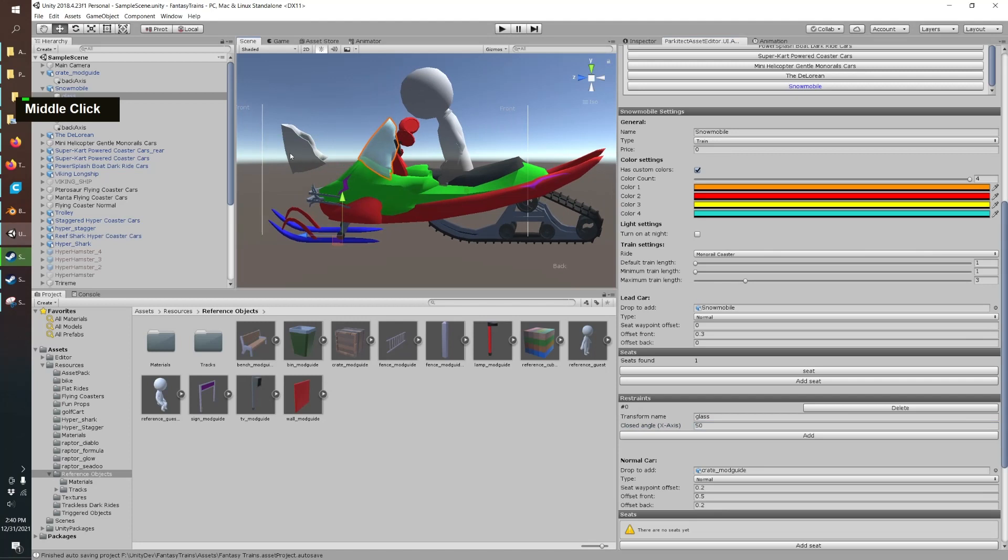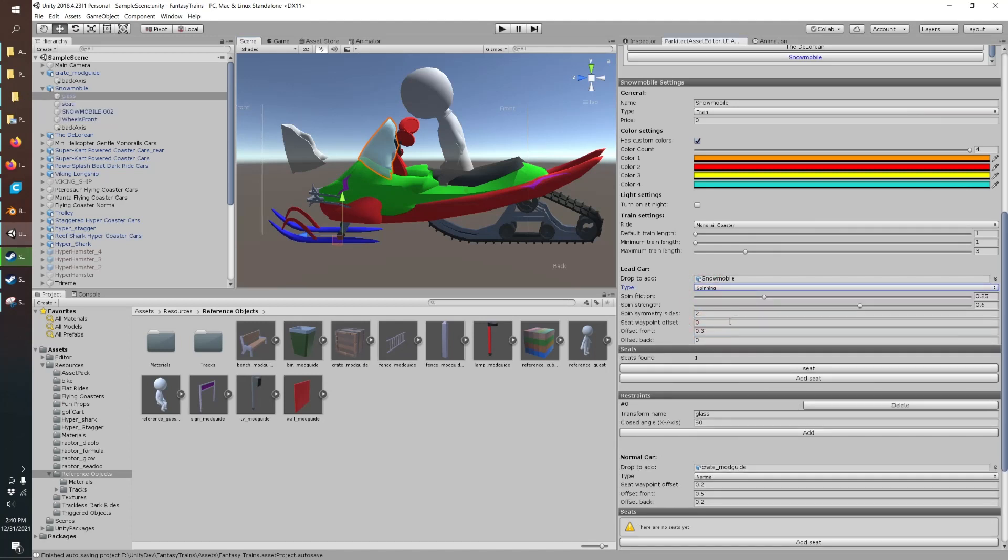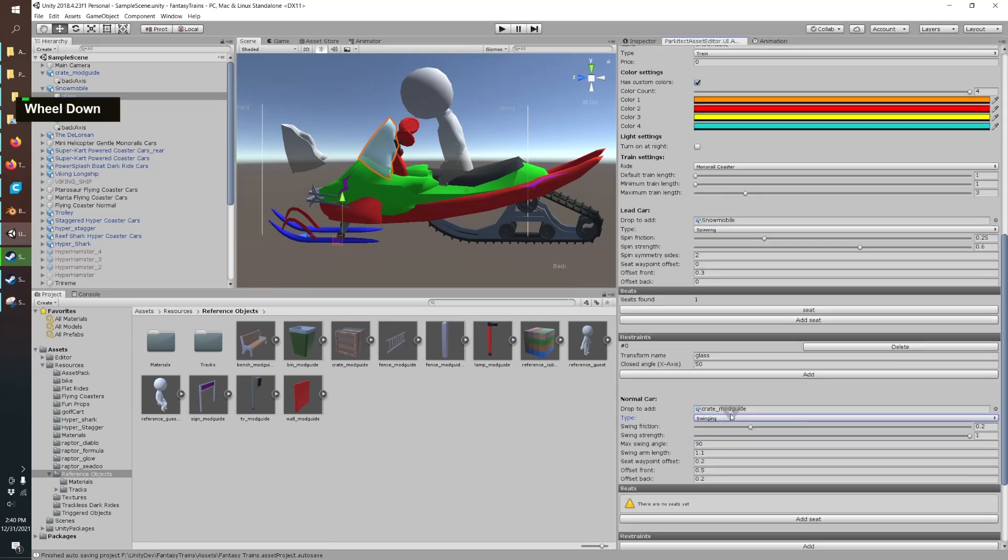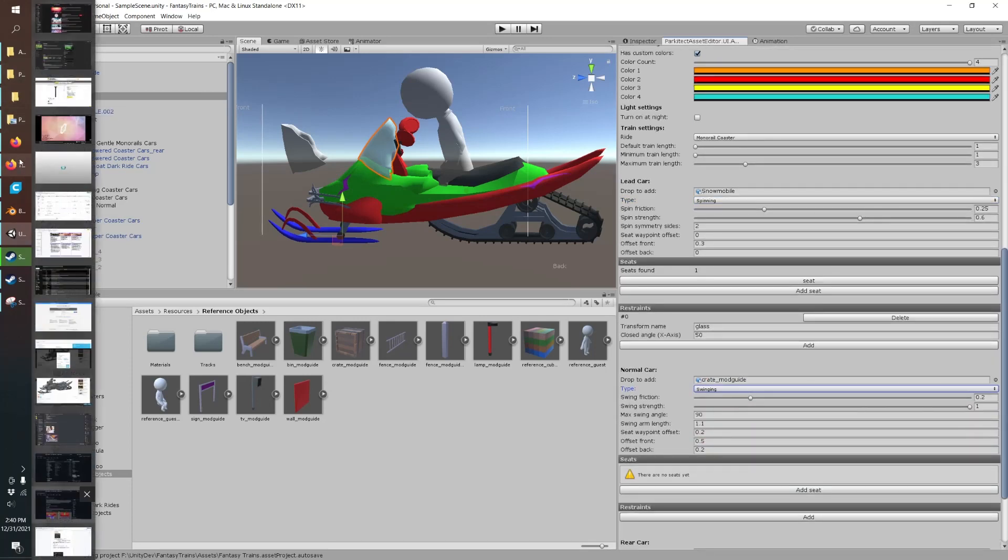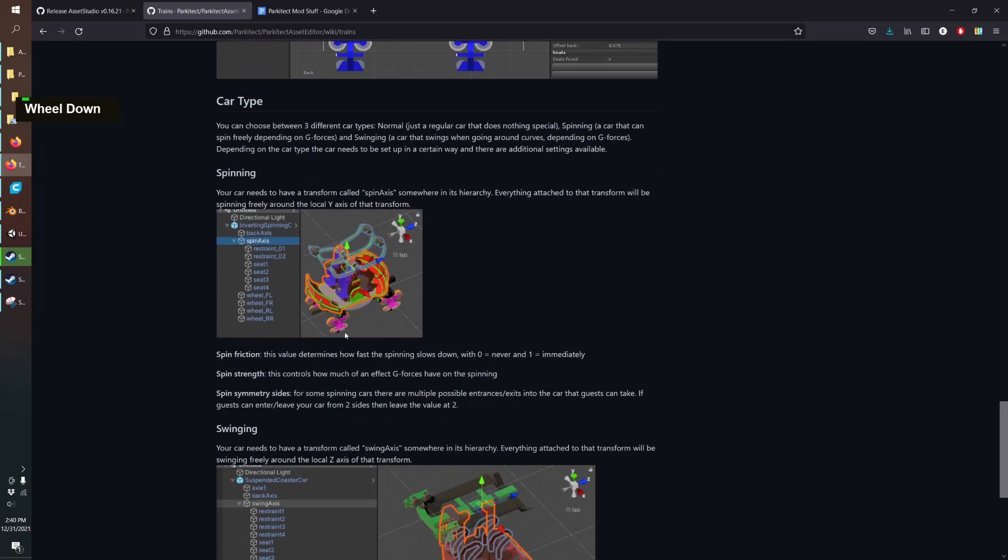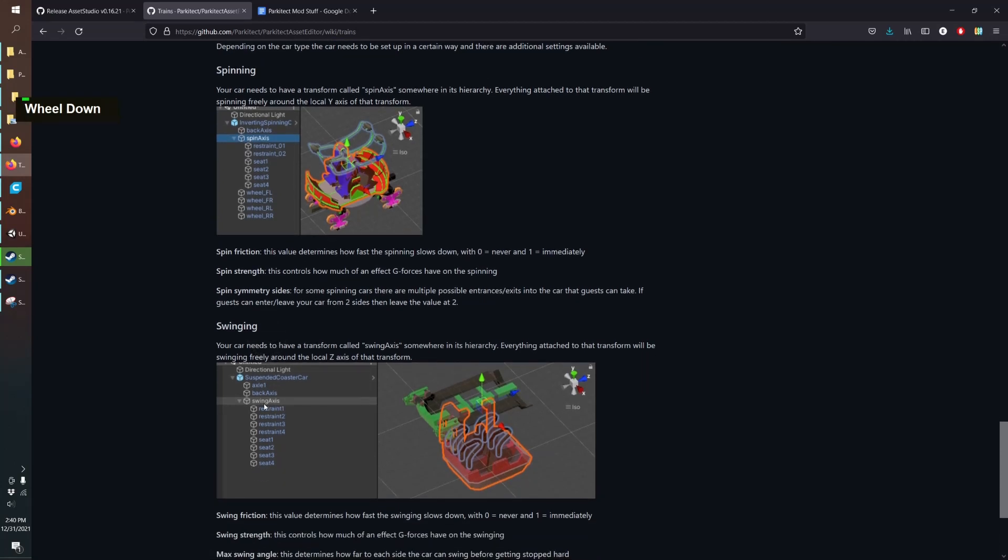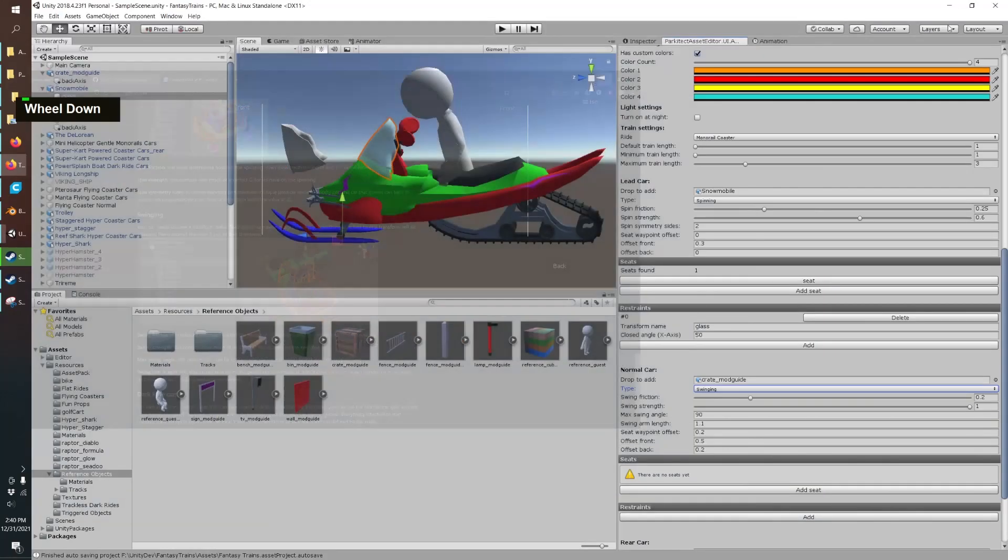One other thing you can tweak in here is any of the cars individually can be spinning or swinging as you please. There is some information on how to do that and it's really easy. You just add a spin axis and then you nest everything below it inside Unity, or you can add a swing axis. It's another fun way to make some interesting custom cars.